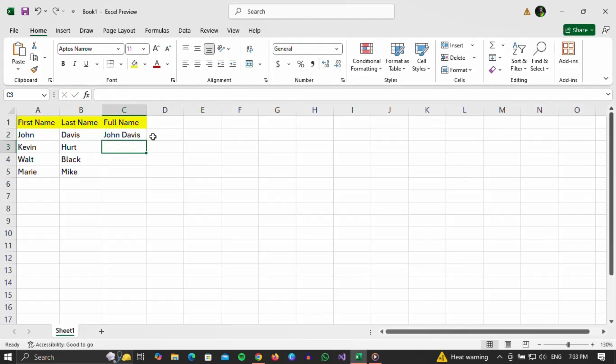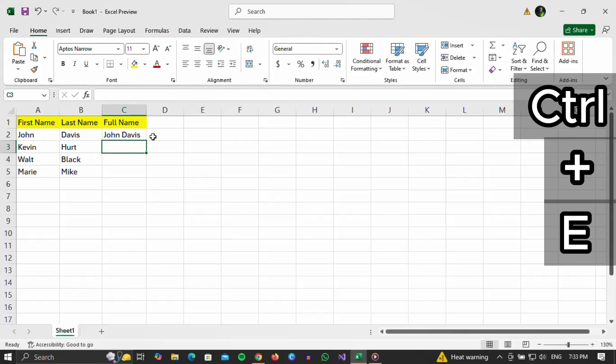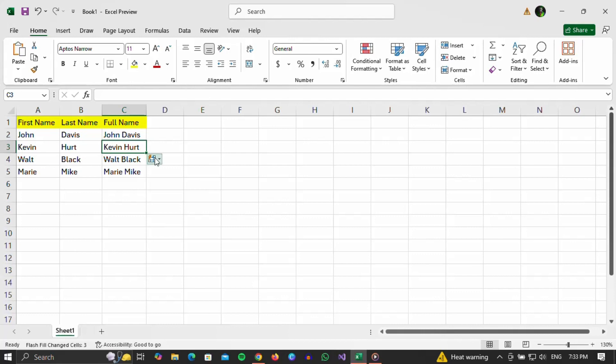After that, all you need to do is press Control plus E on your keyboard. And if you can see, the other fields will be filled in automatically.